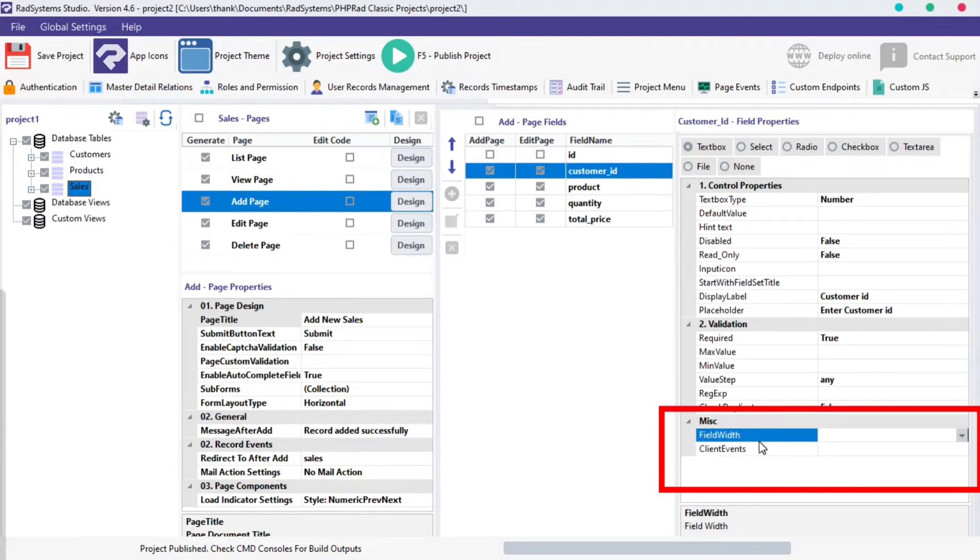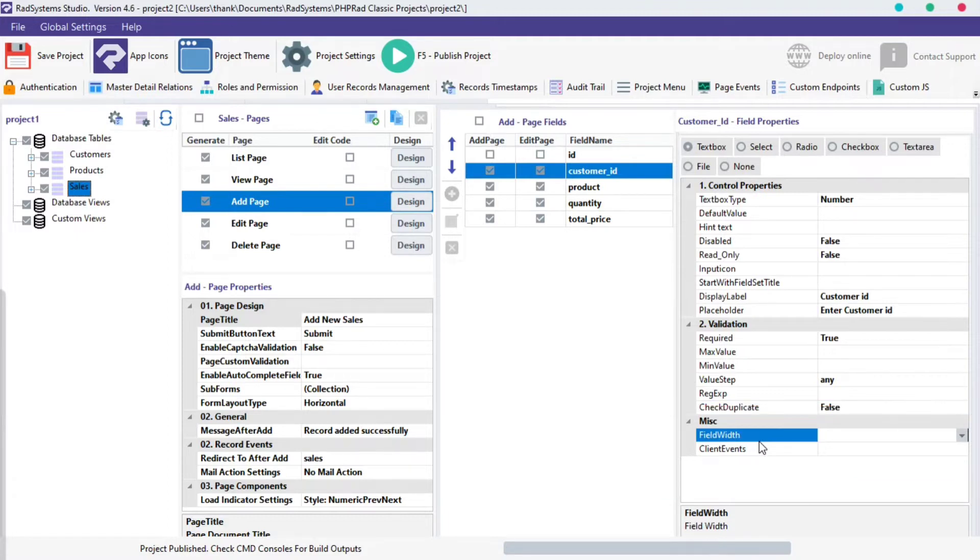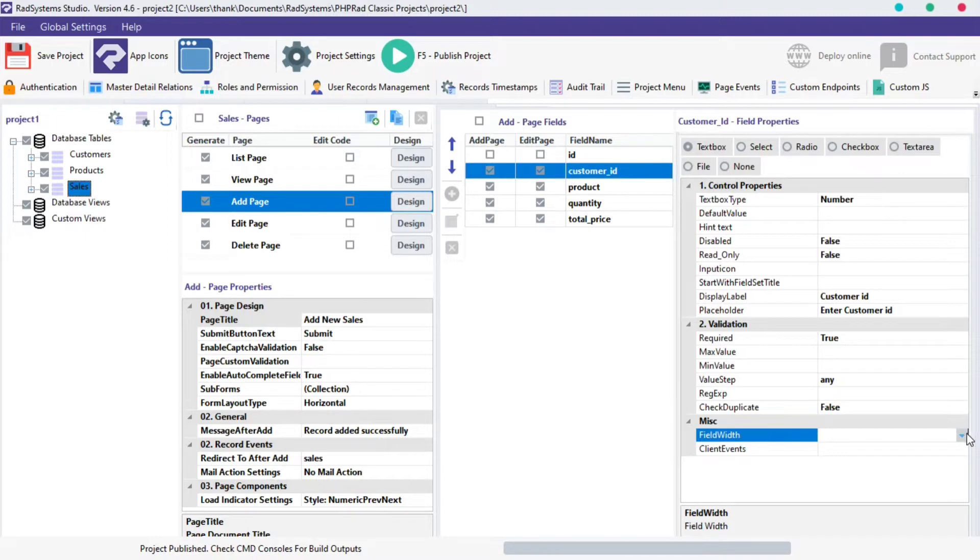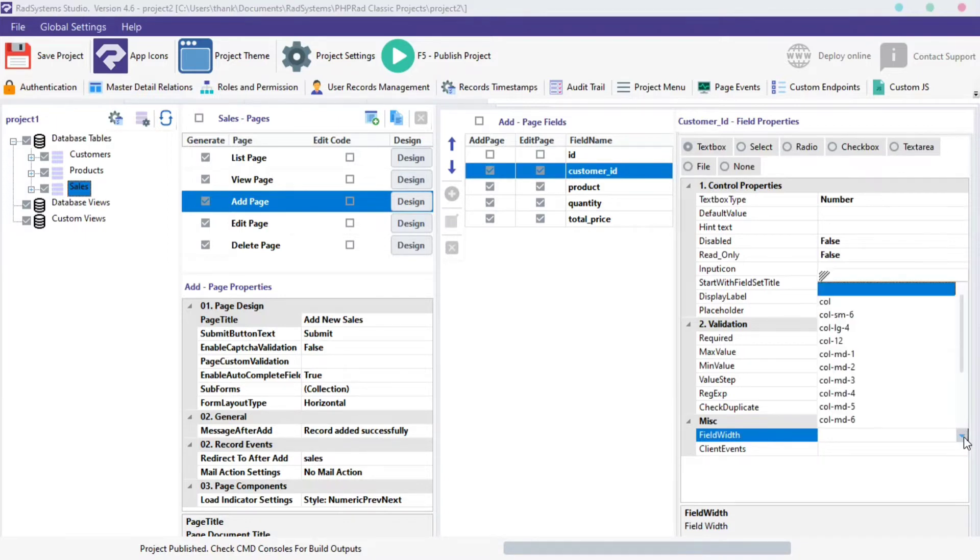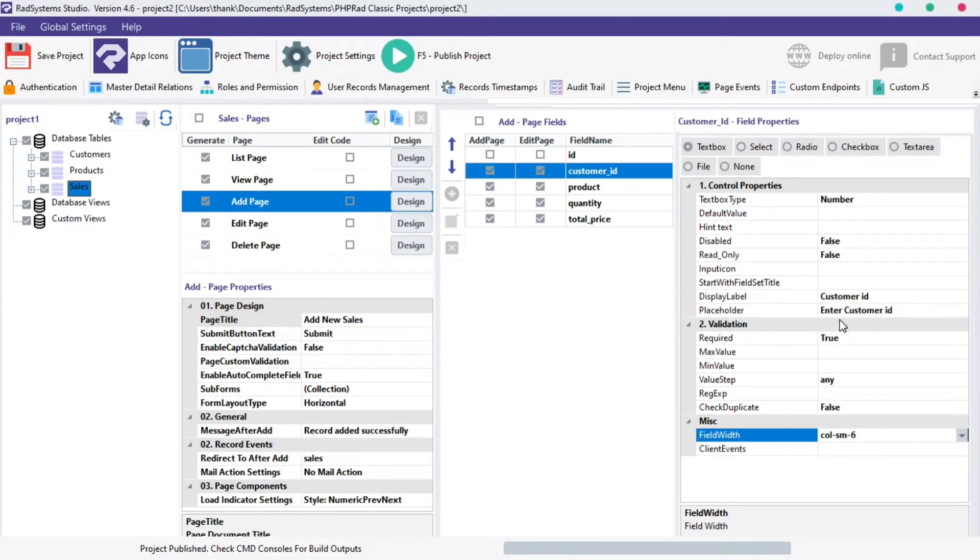Field width property allows us to change the width length of an input field by using RadSystem Studio provided classes. On the Input Field Width Options field, there's a downward button next to your input space, click on it. A drop-down box appears. I'm going to set the width of the Customer ID field to col-sm-6.